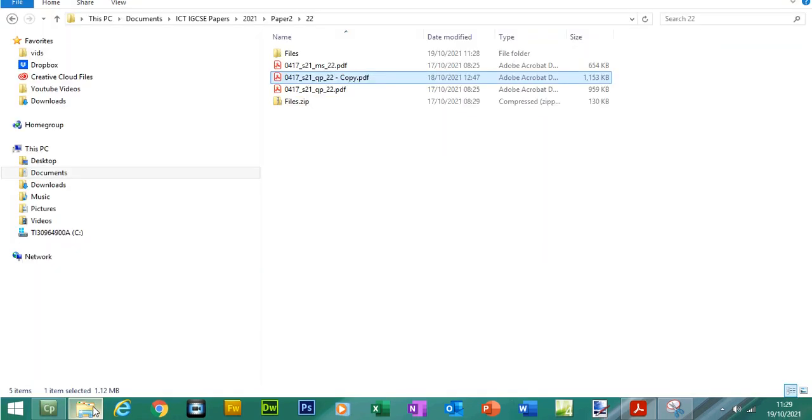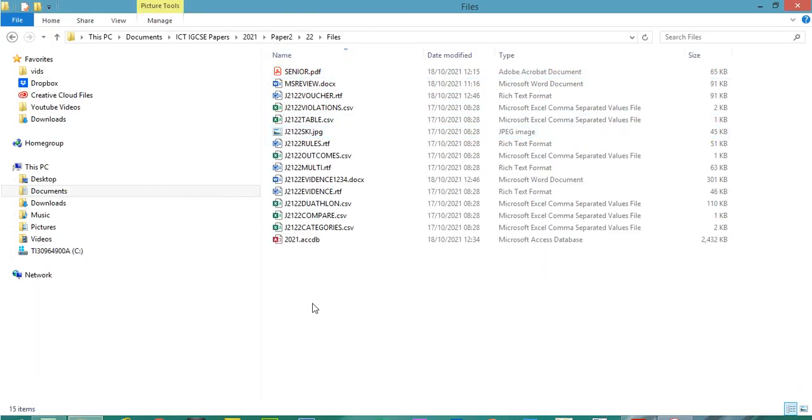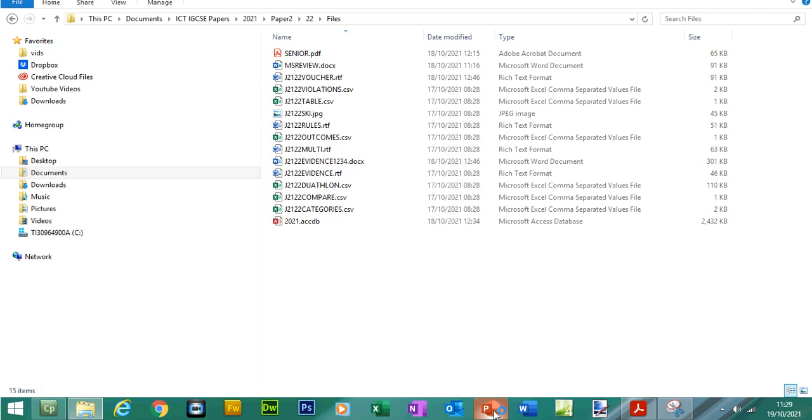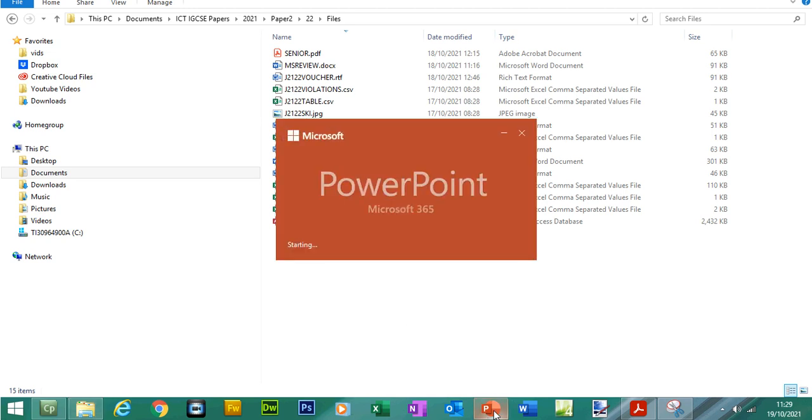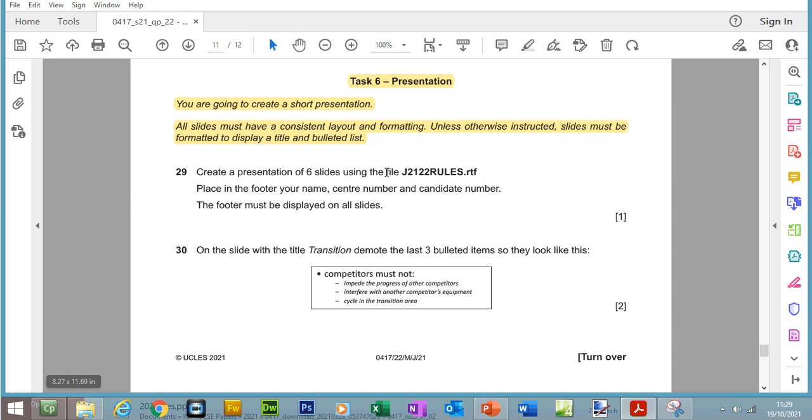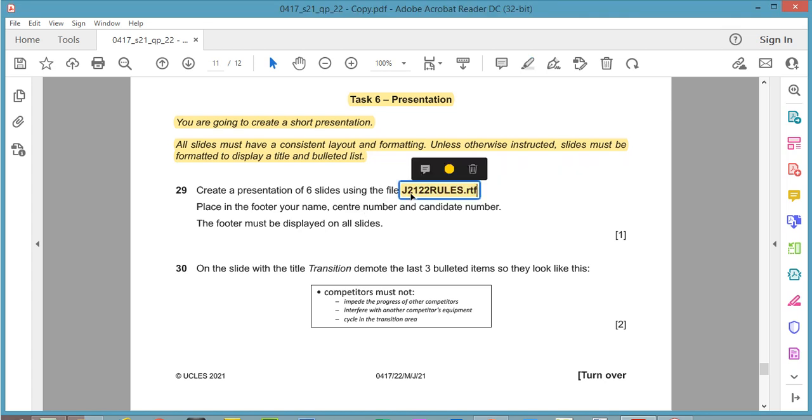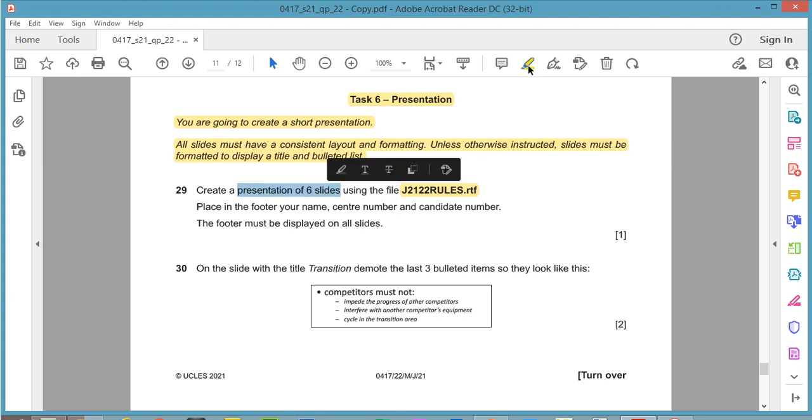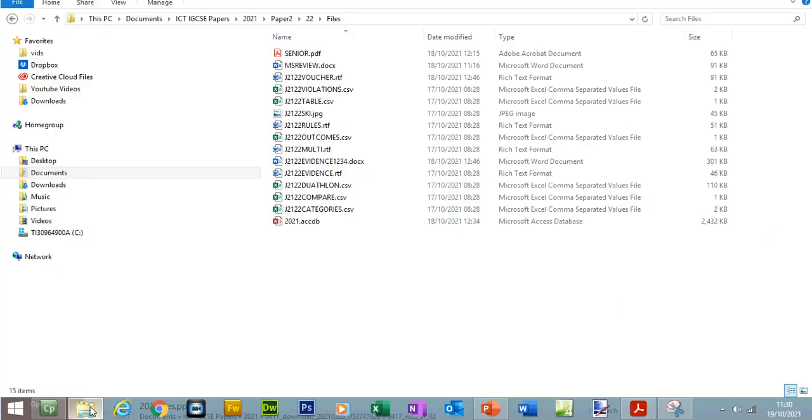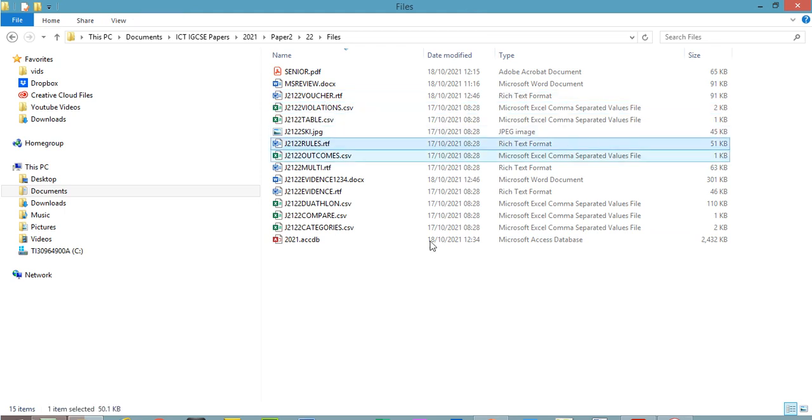So before we do anything go into your source folder and actually just open up a PowerPoint first of all and locate this file first so j2122rules.rtf. So we are going to be using this file here to create a presentation of 6 slides. So can we see this file anywhere, it is here.